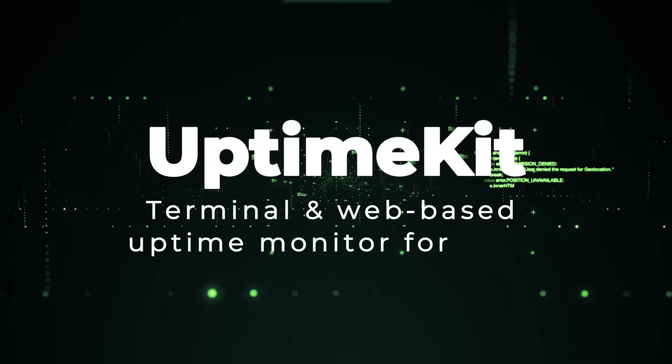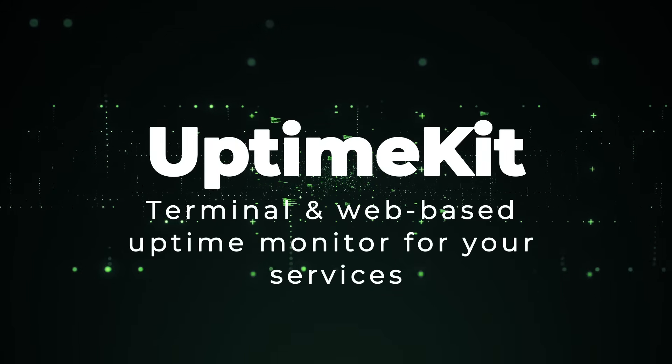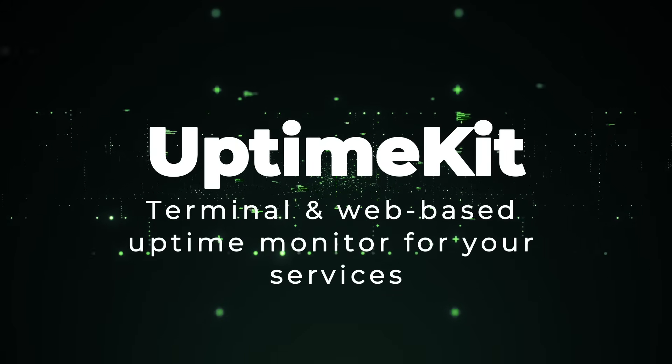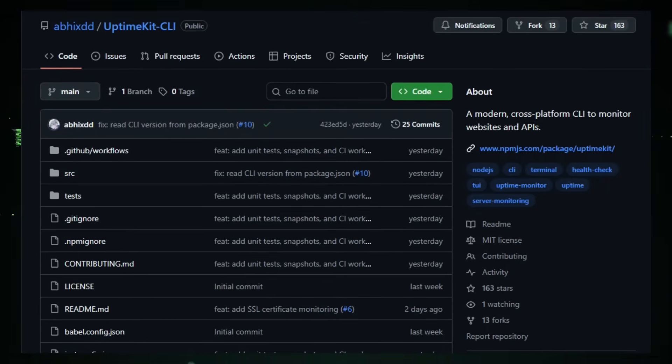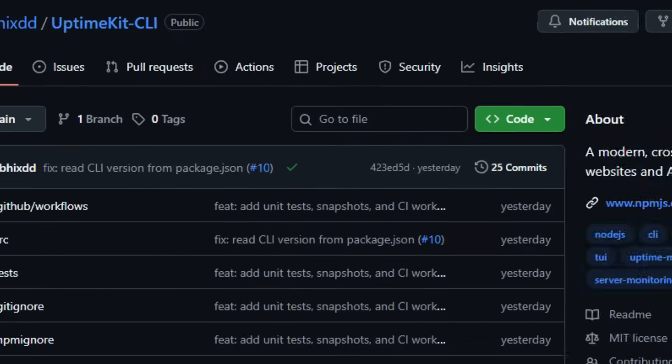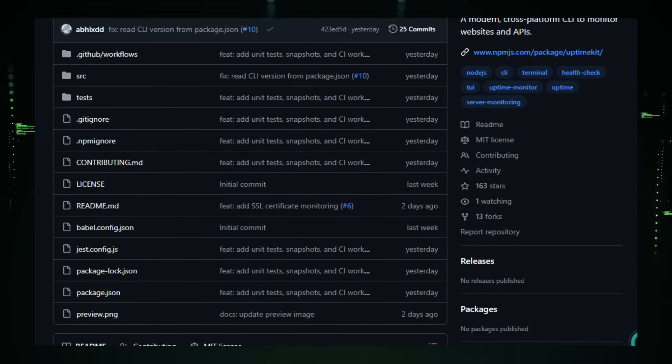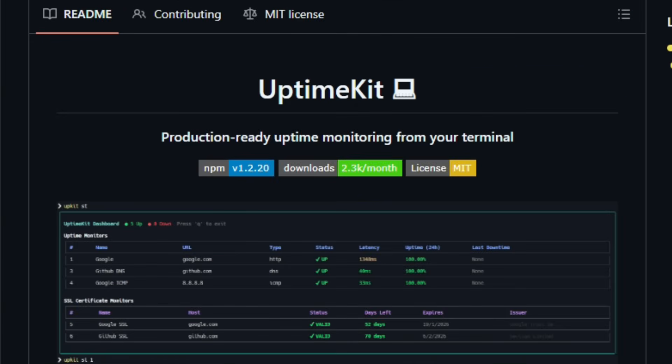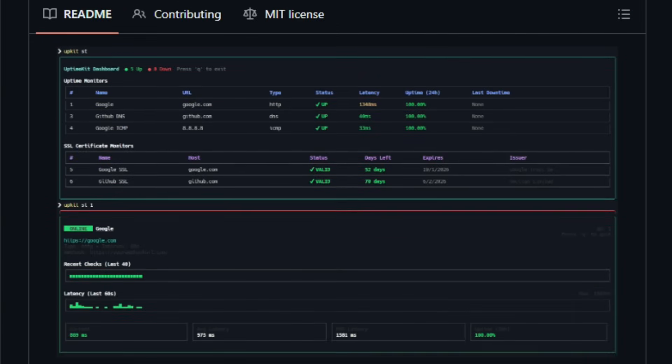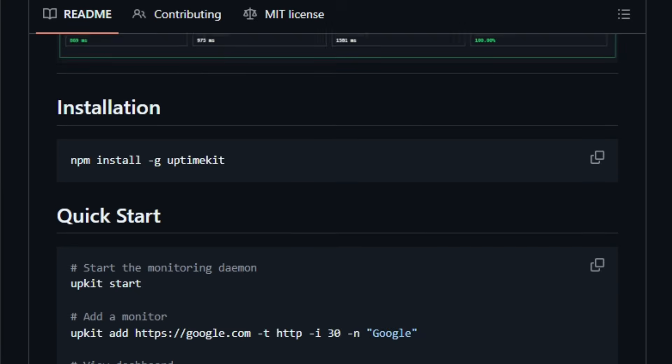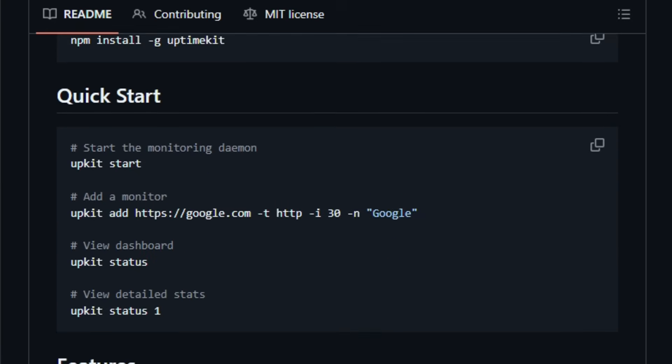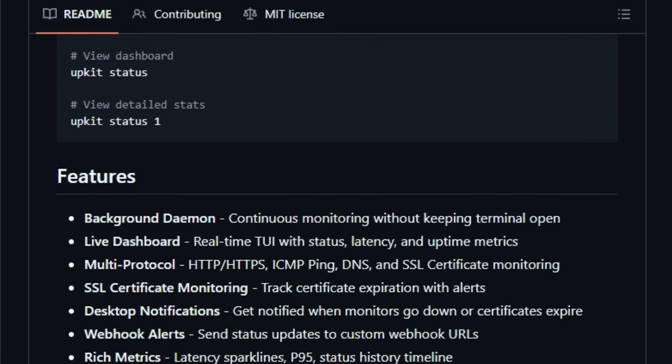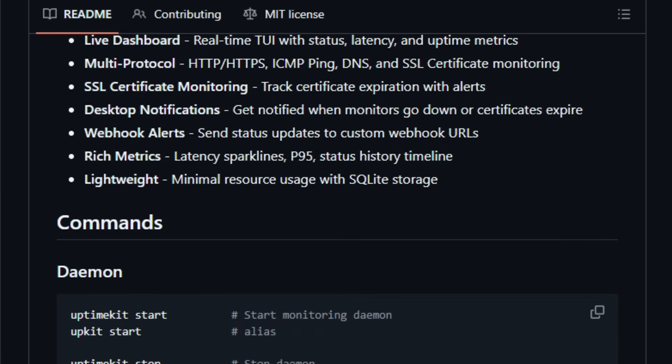Project number seven, UptimeKit. Terminal and web-based uptime monitor for your services. Imagine having a simple, self-hosted tool that quietly watches all your websites, APIs, or servers every minute and tells you immediately if something goes down. That's exactly what UptimeKit delivers. It's a free, MIT-licensed, open-source uptime monitoring solution you can run locally or on your server. UptimeKit supports multiple monitor types: HTTP, DNS, ICMP, ping.